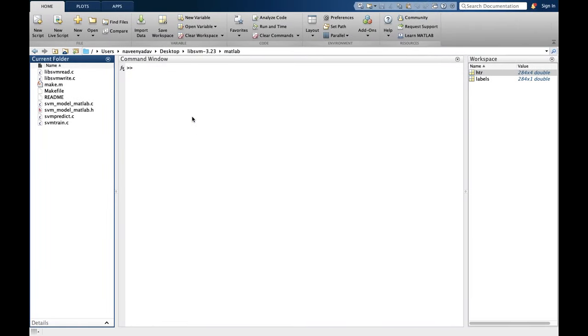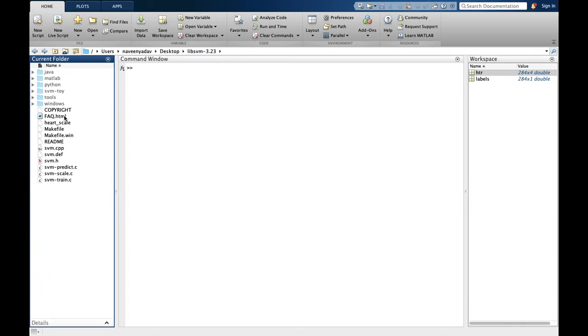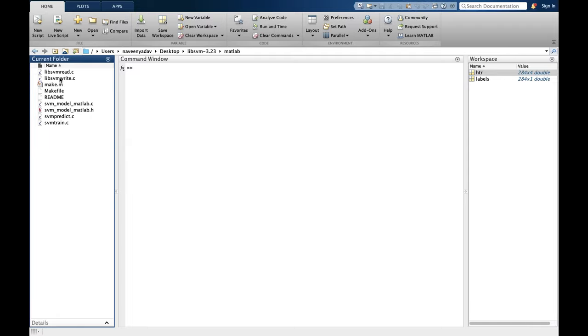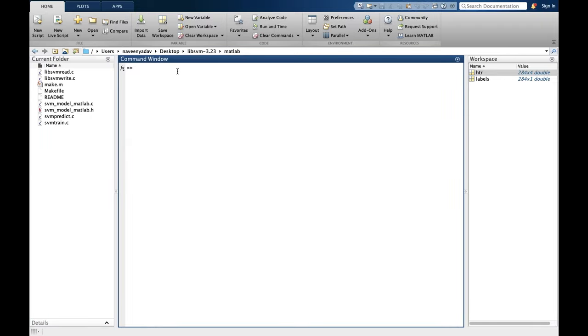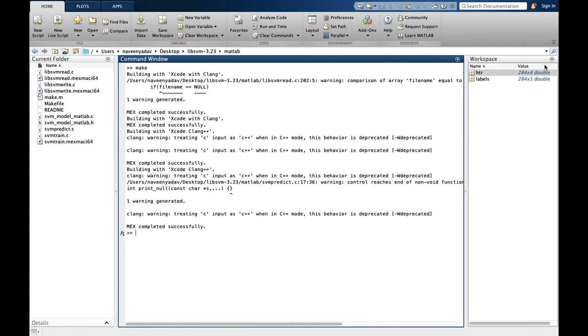Now let's open MATLAB. Okay, so this is our downloaded file. You have to go to the MATLAB section. So first we have to install libsvm. For installing, you have to write make in MATLAB command. It will take some time. Okay, it's done. As you can see, it's completed successfully.